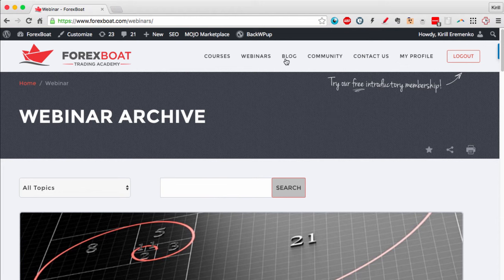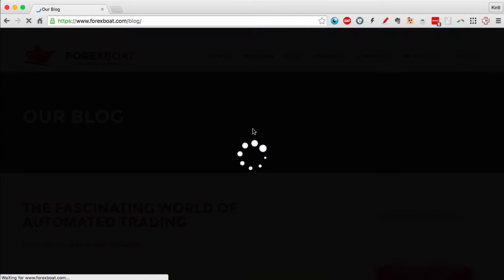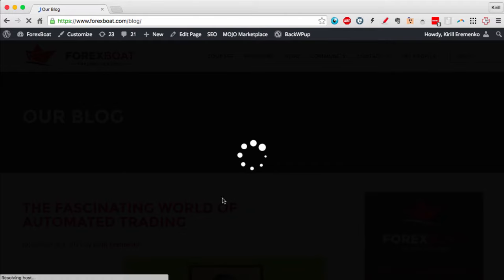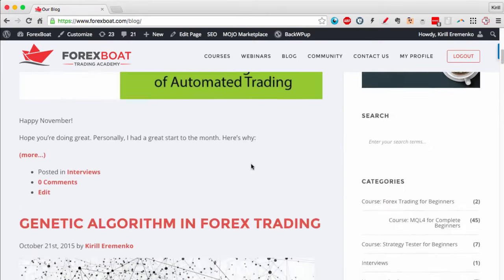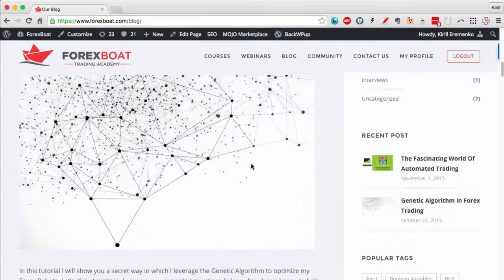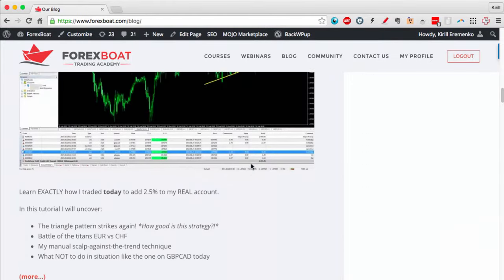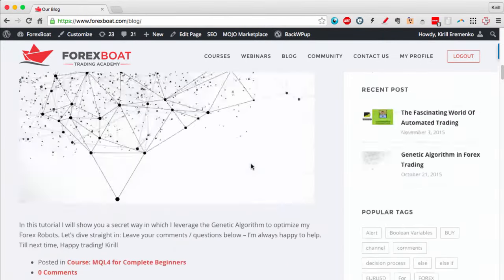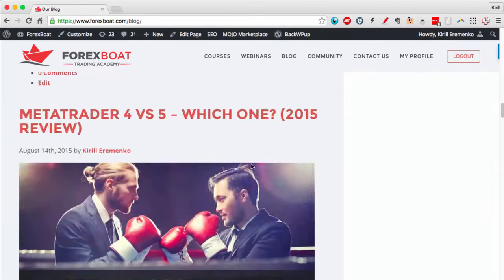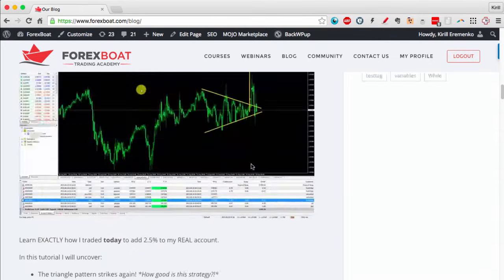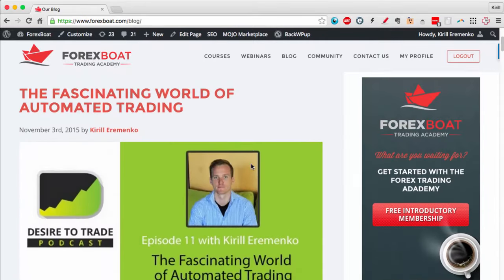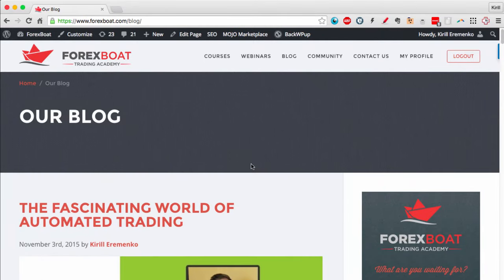Then we've got the blog. The blog is the same blog that is accessible publicly, and here you can read some interesting articles about Forex trading. We've got some algorithmic trading articles, MetaTrader 4 and virtual private server content, lots of different articles that you can read through.